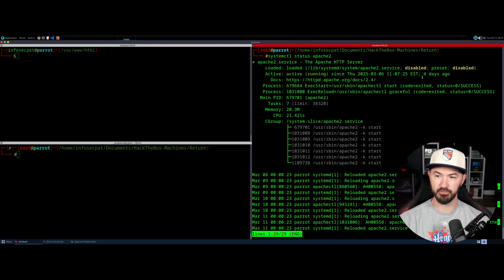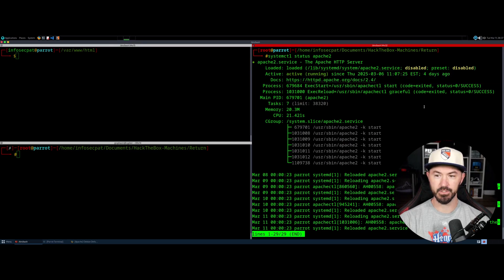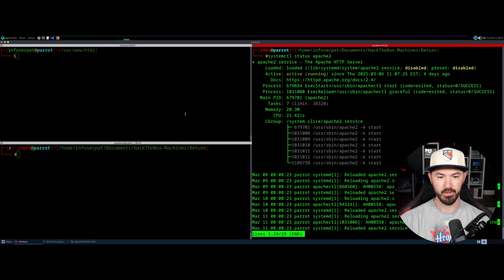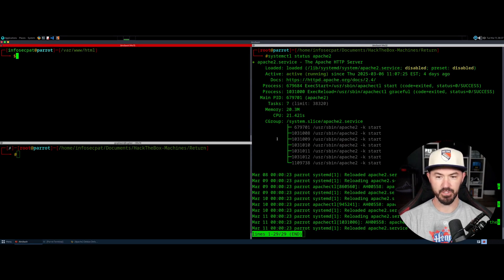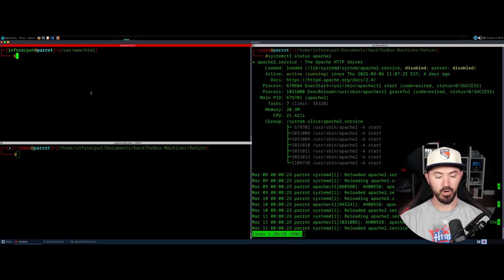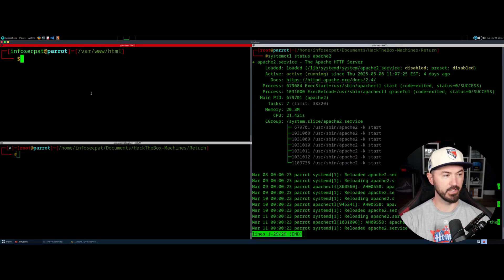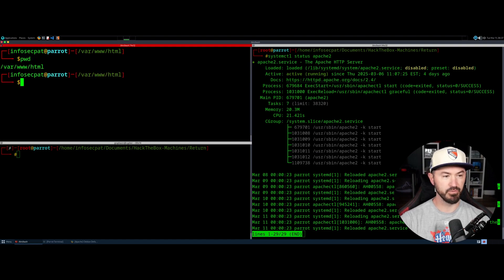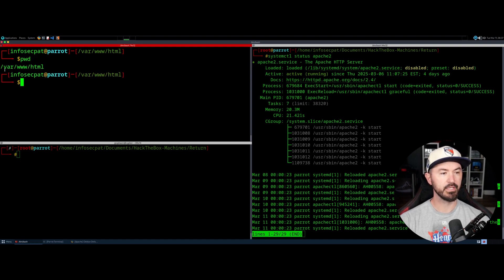I've been running it for about four days — this is from when I was testing this last week, so 3.6 and today's 3.11, looks about right. Over here on the left-hand side, if we do pwd, we are in /var/www/html.